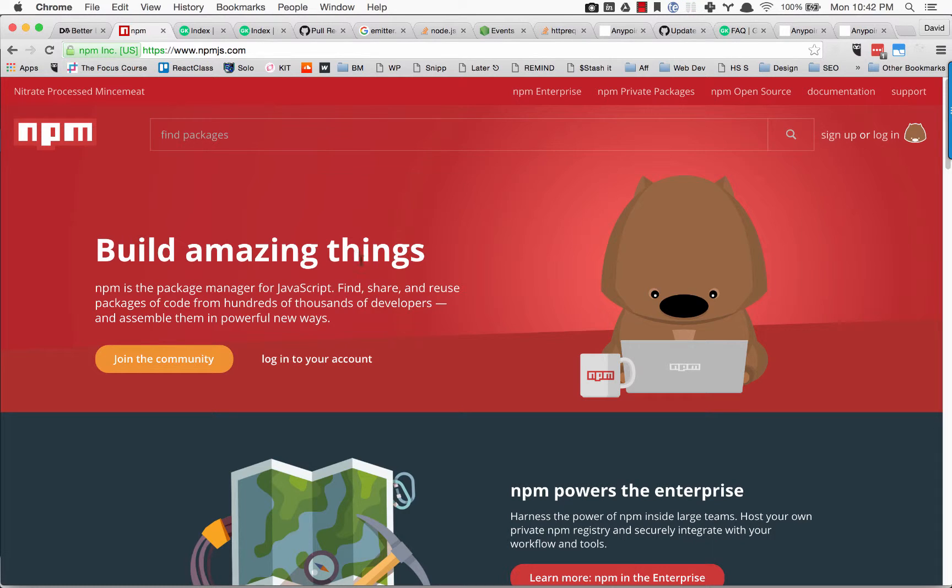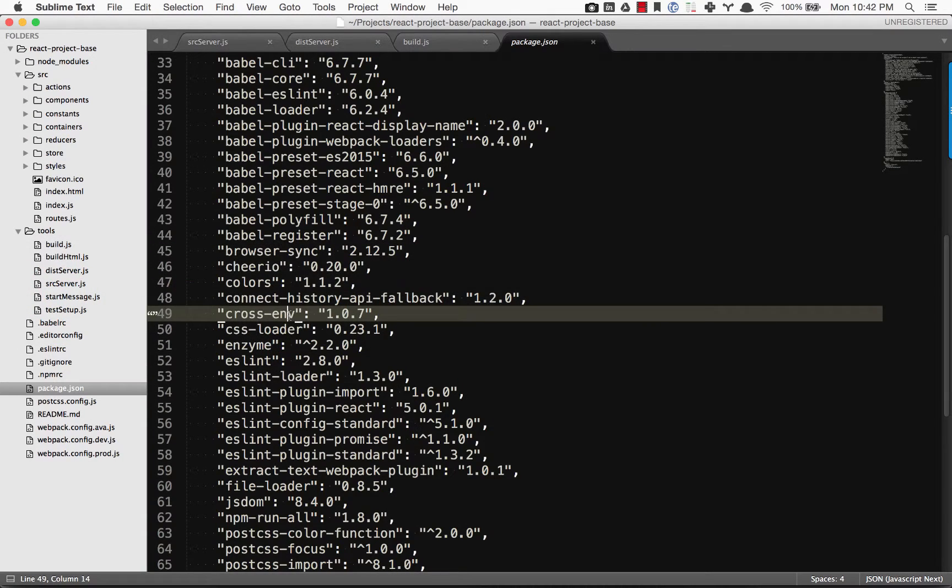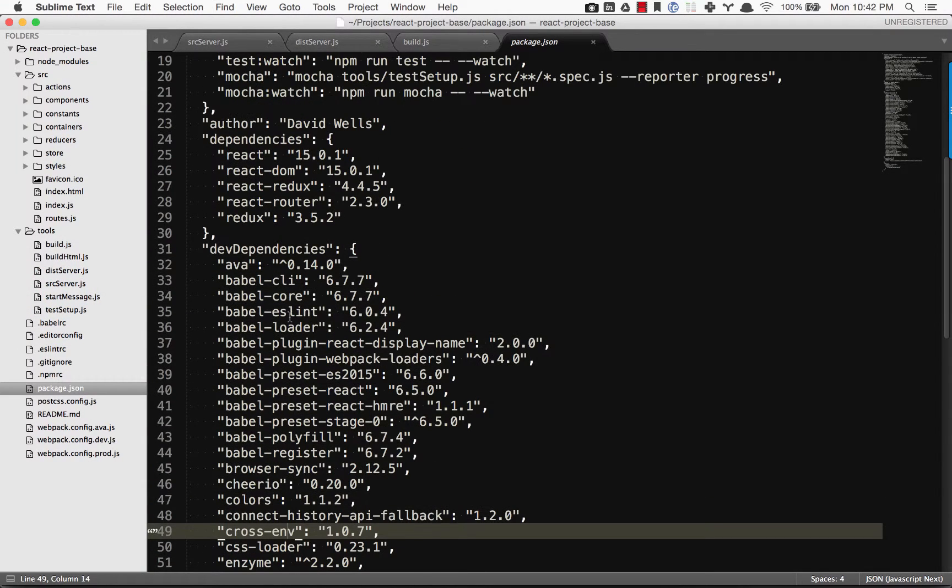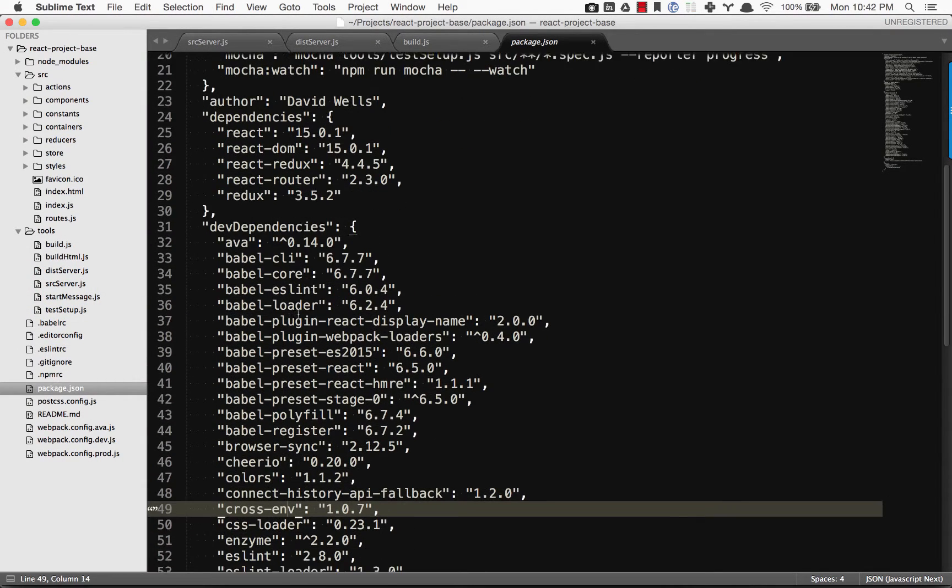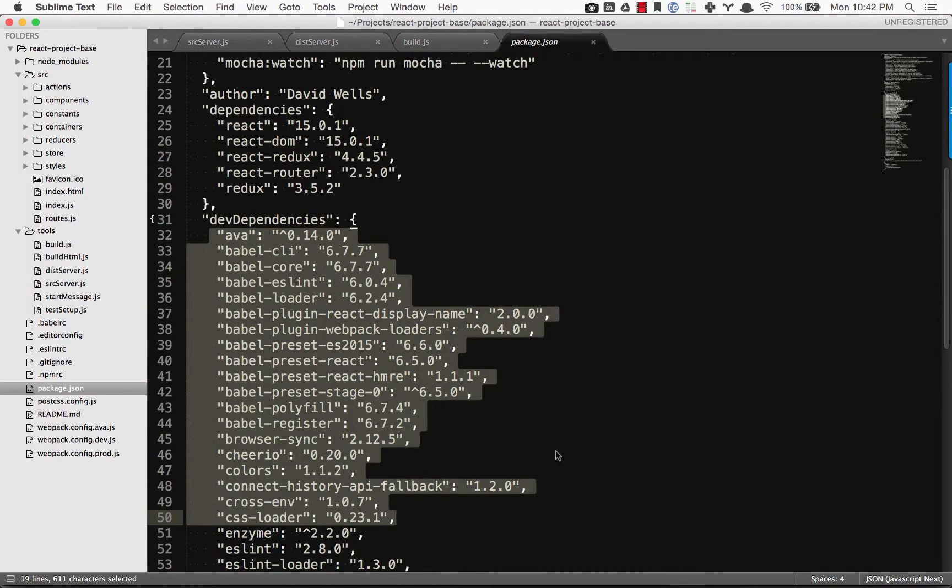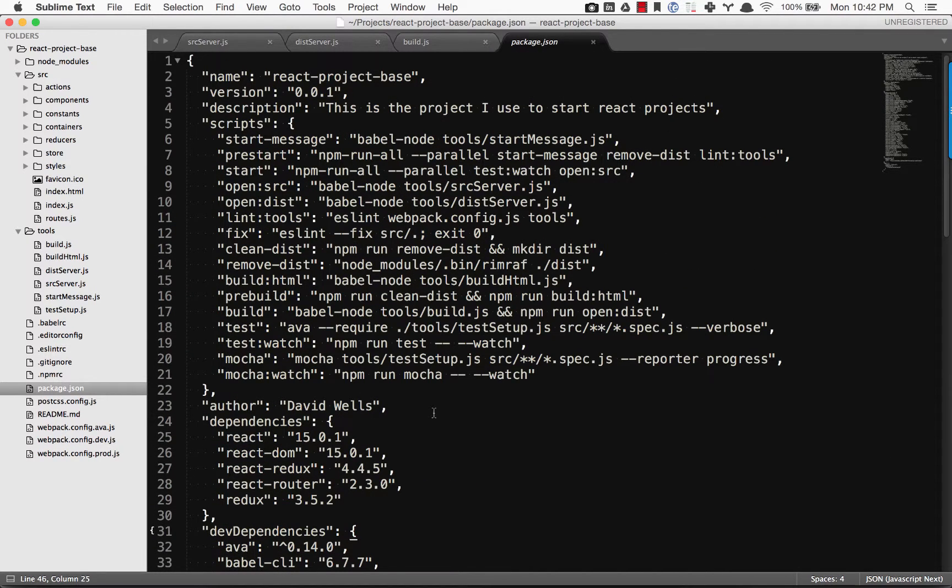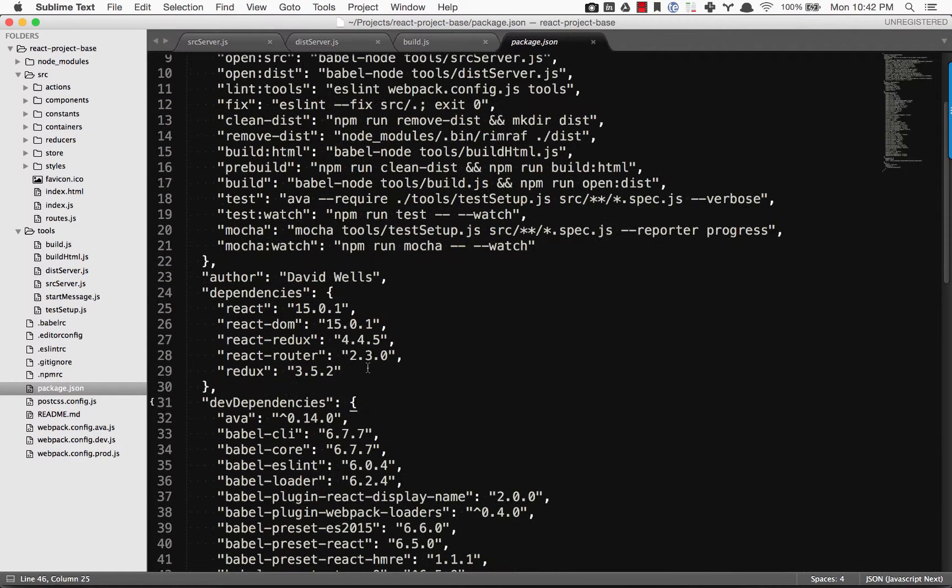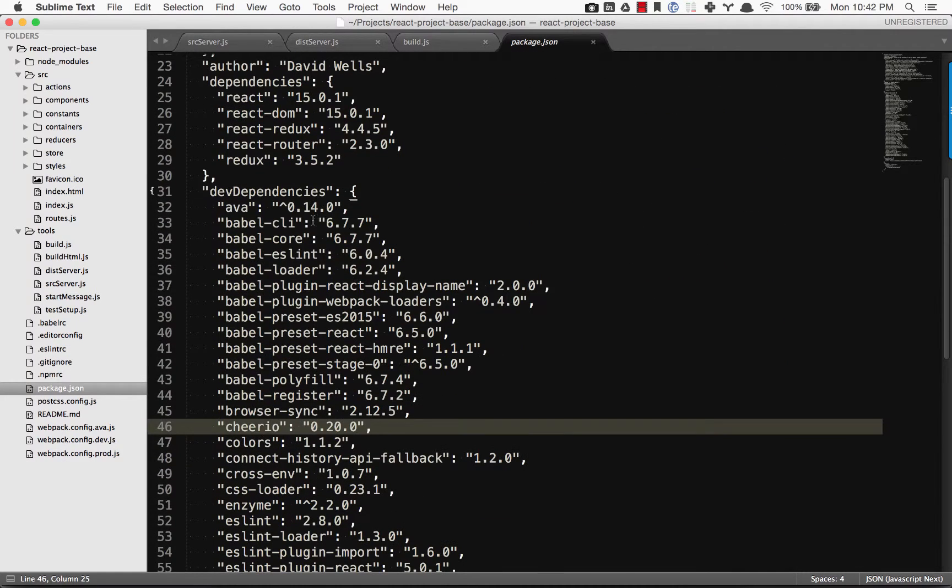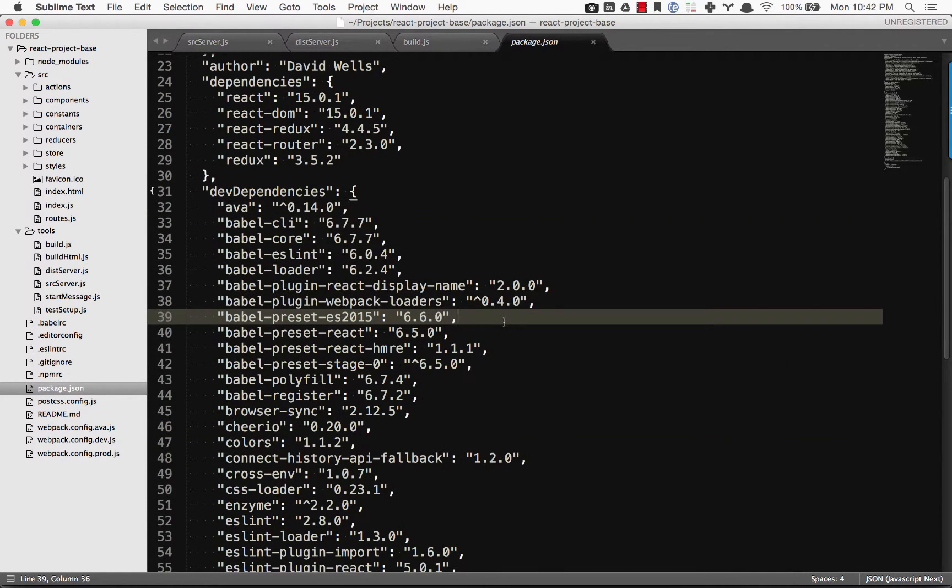But as you'll start to notice in your package.json, you have more and more dependencies. Those packages also have dependencies under the hood, and keeping these up to date with the latest versions manually can be kind of a pain.